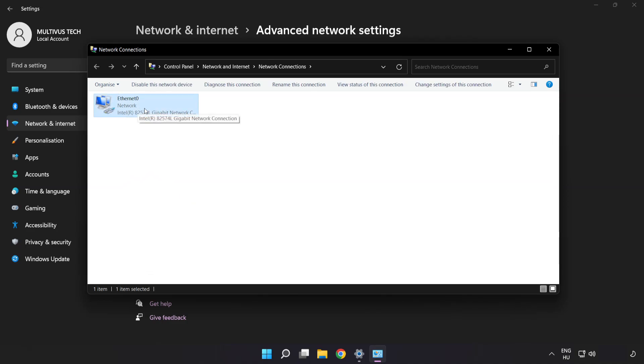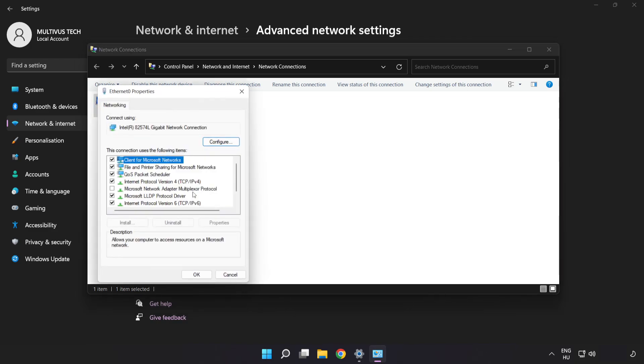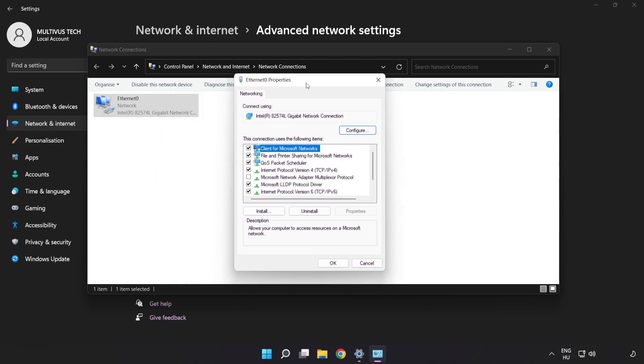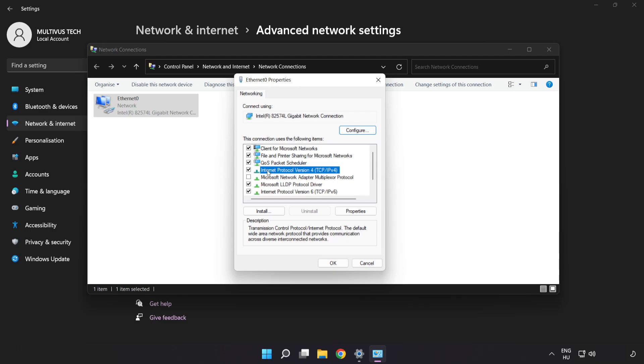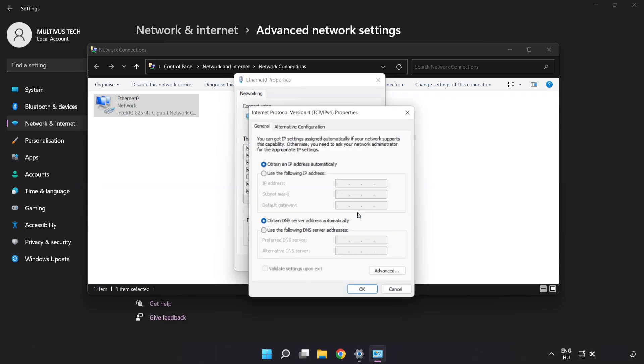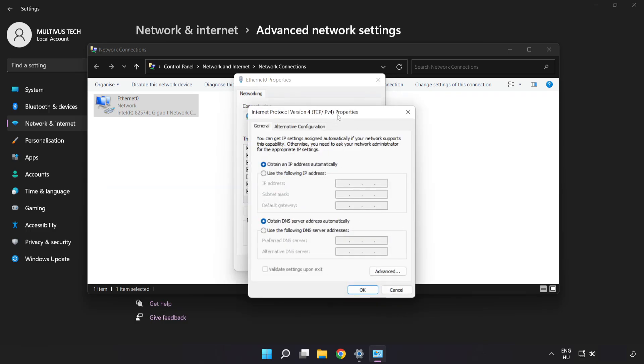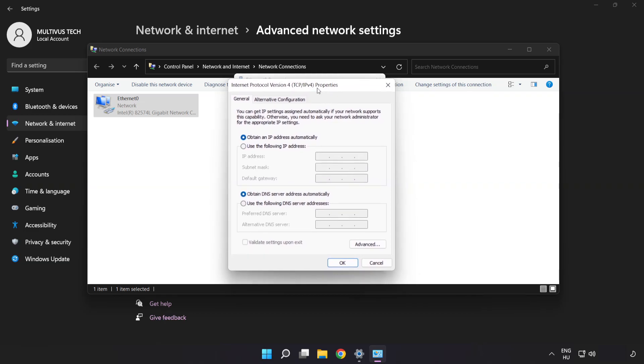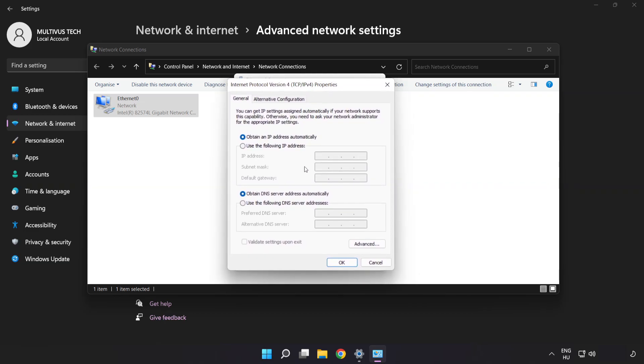Right-click your network and click properties. Click internet protocol version 4 and click properties. Click use the following DNS server addresses.